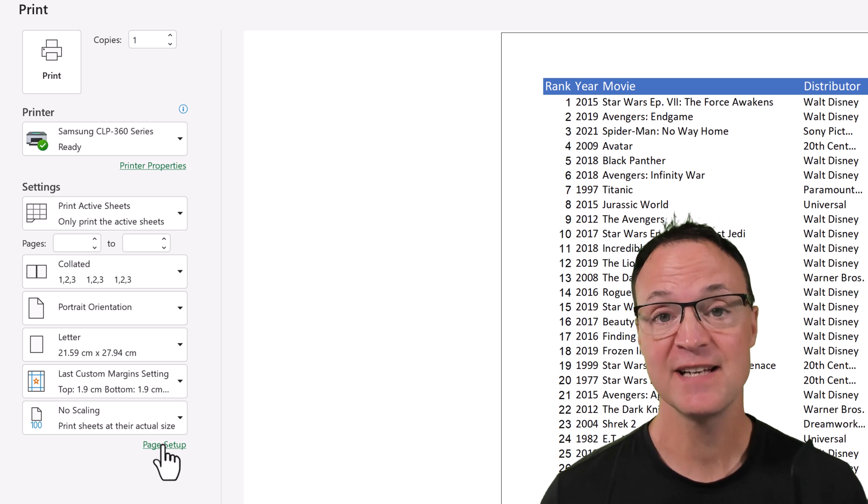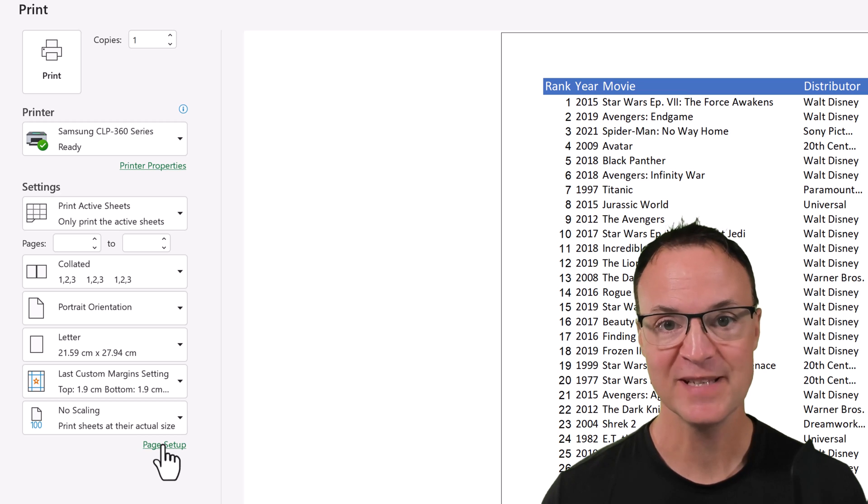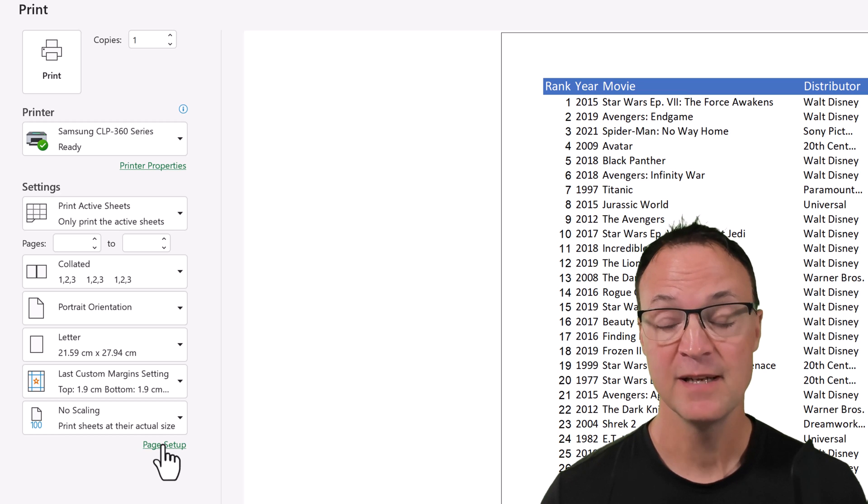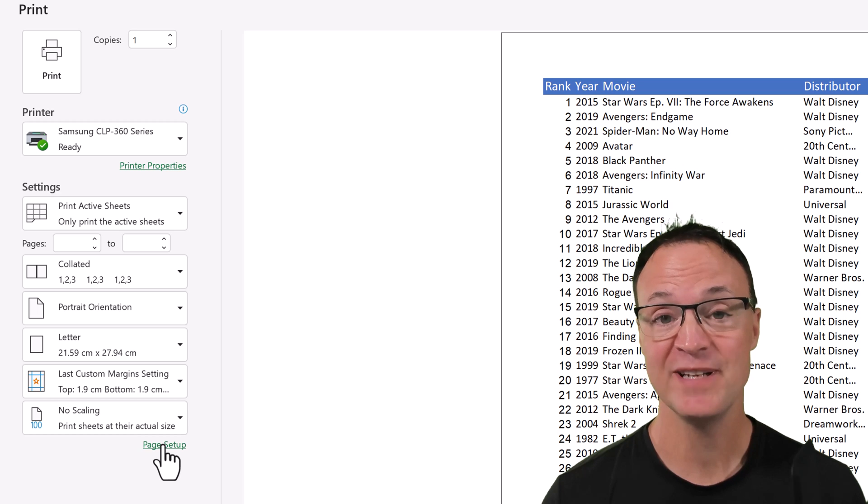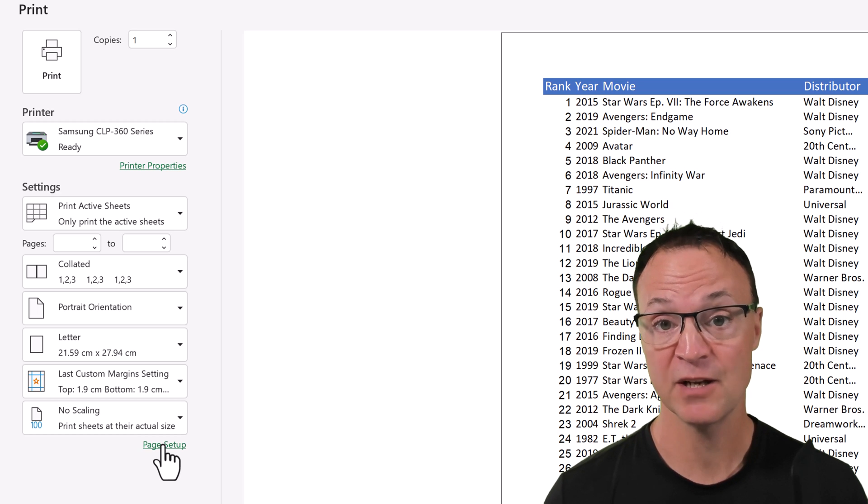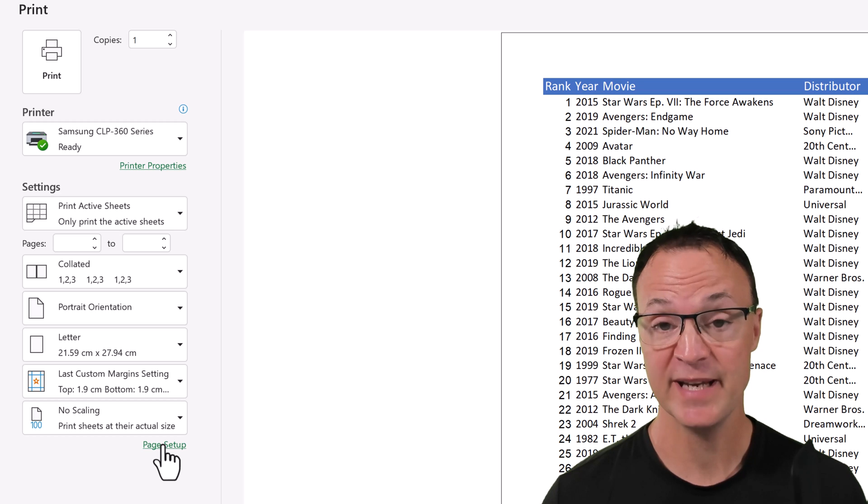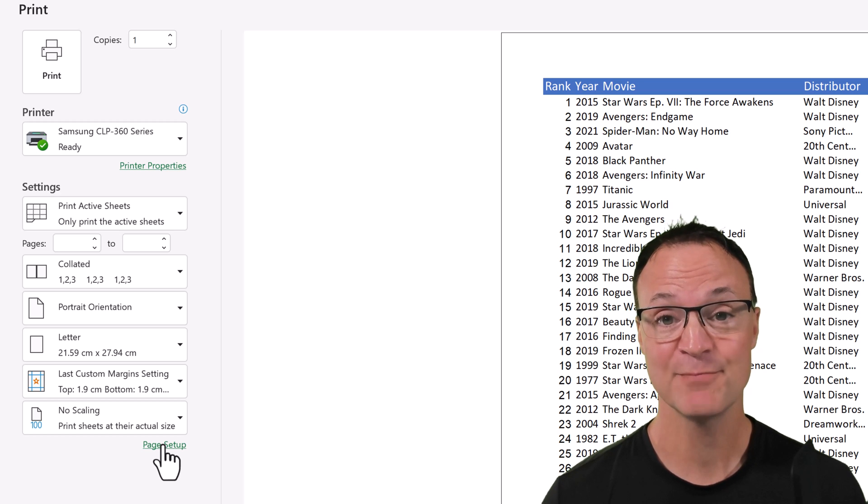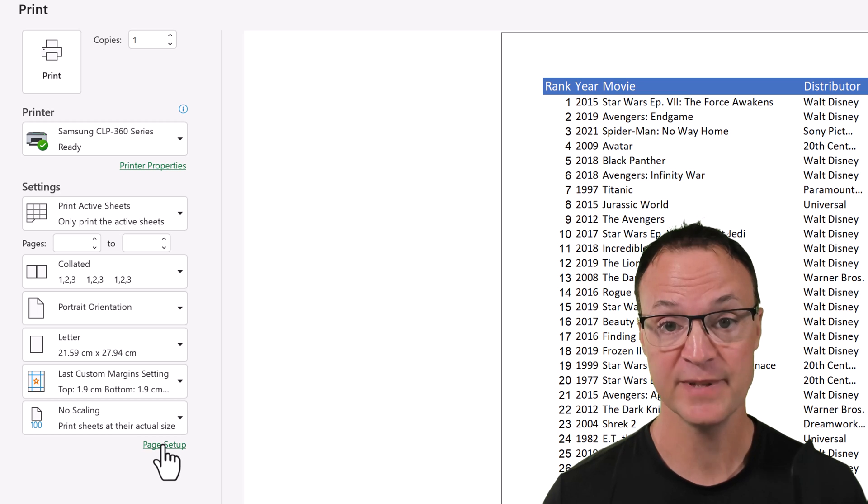Now there's lots of times where we don't bother printing things. We can send digital copies to share with people, but there's still times where you need to print out that data and give it to somebody else to kind of go through, and maybe that's the way they like to look through it. And you want to make sure that it's printed out in a way that's easy to read.